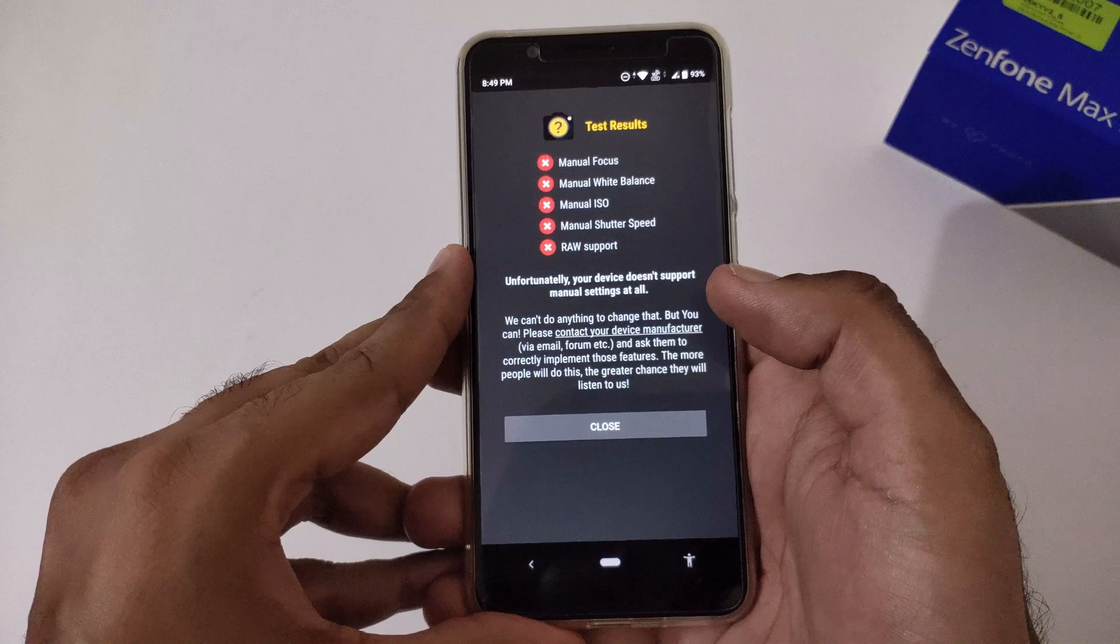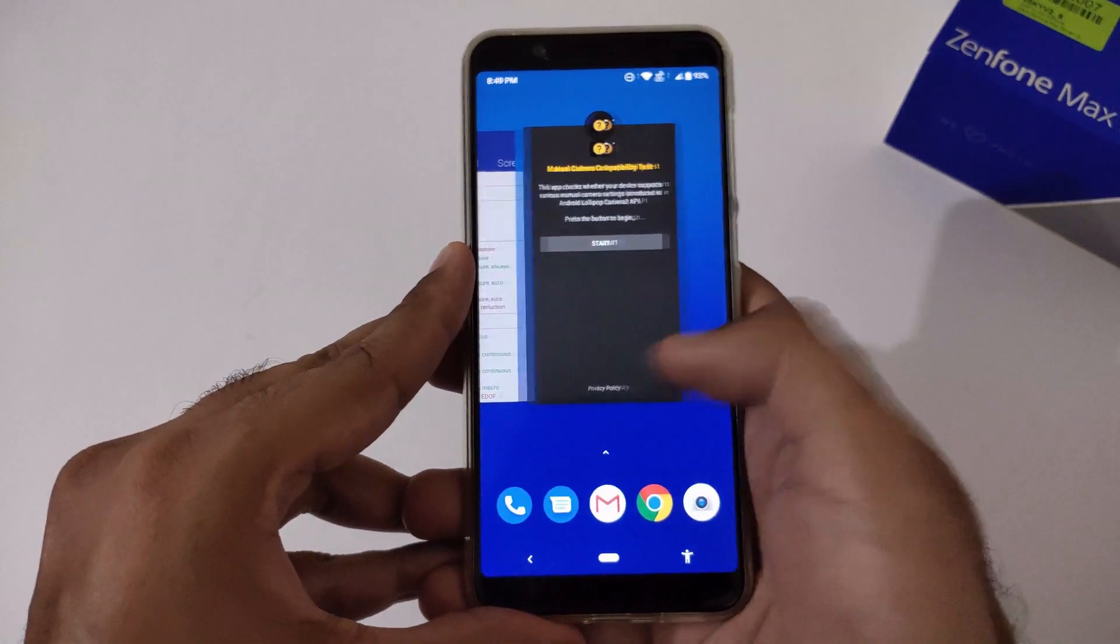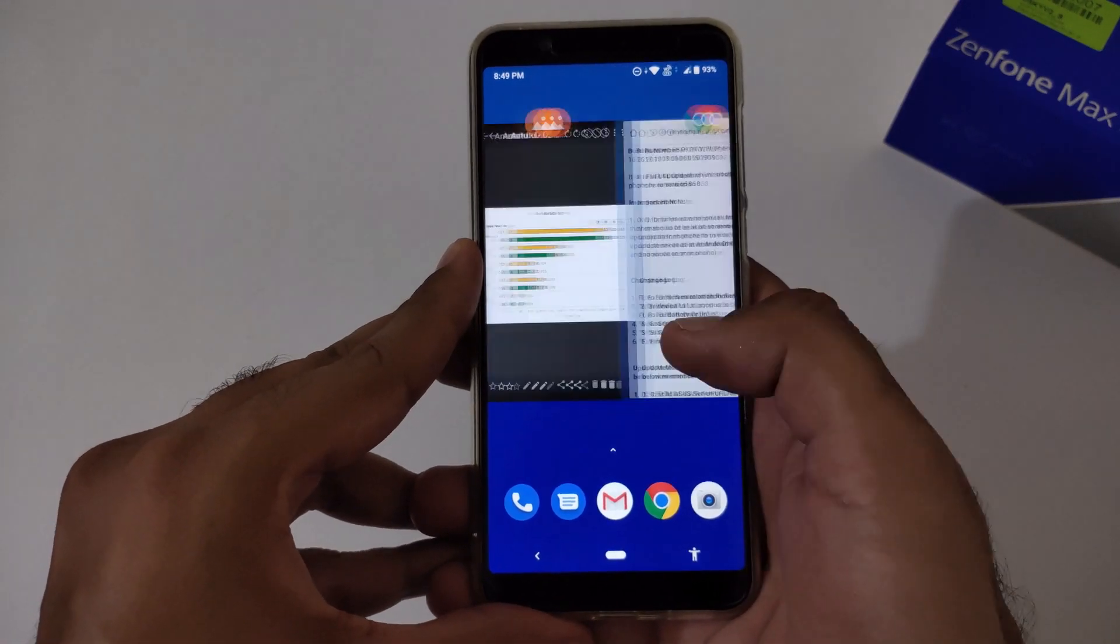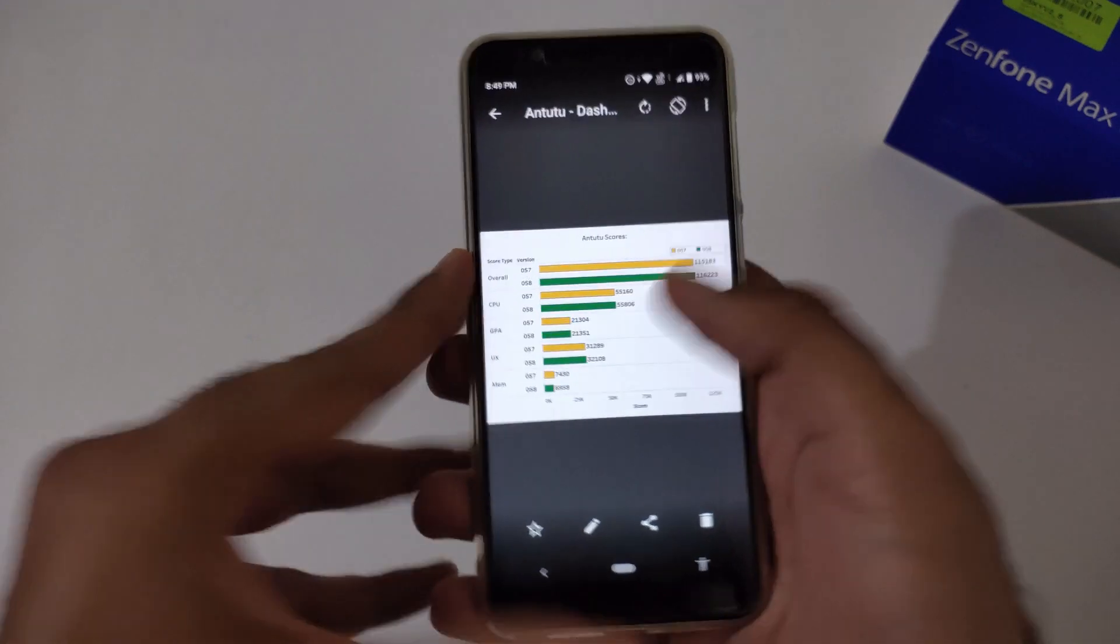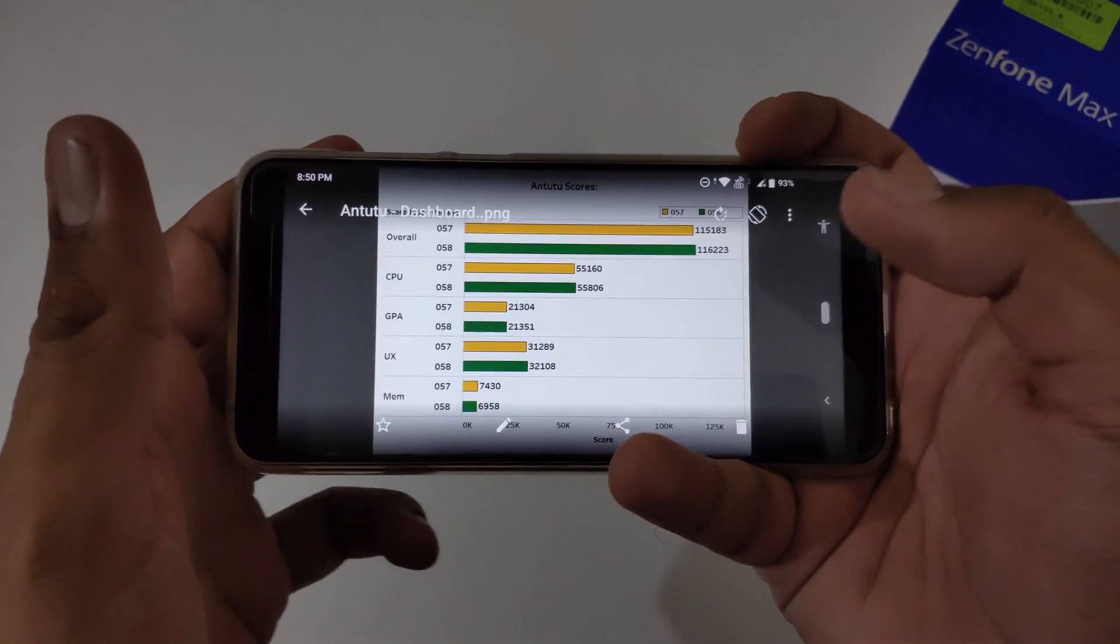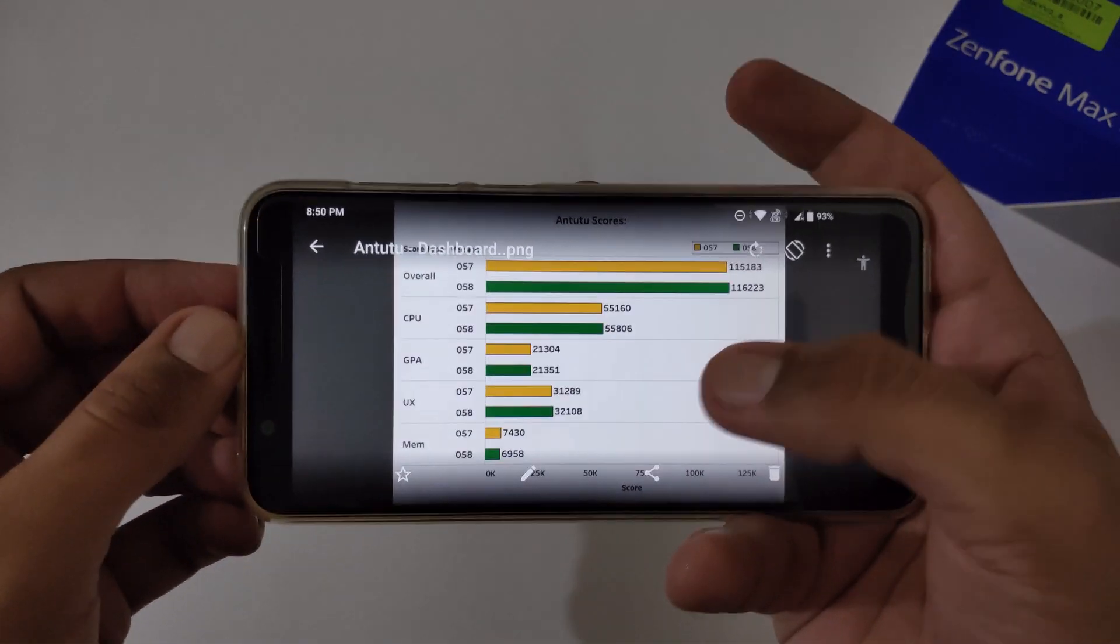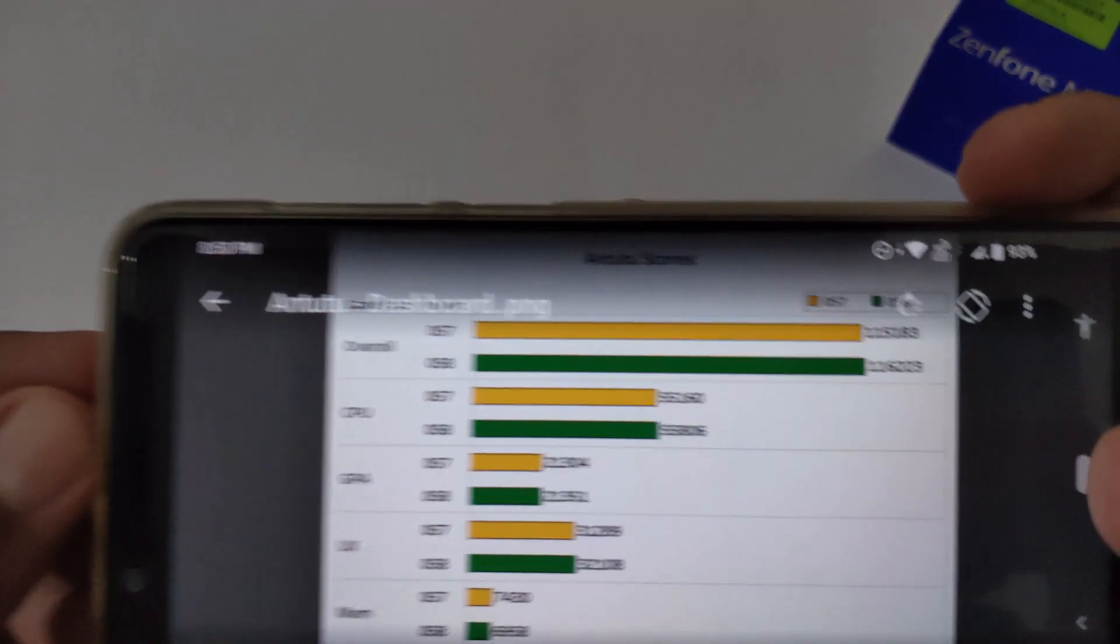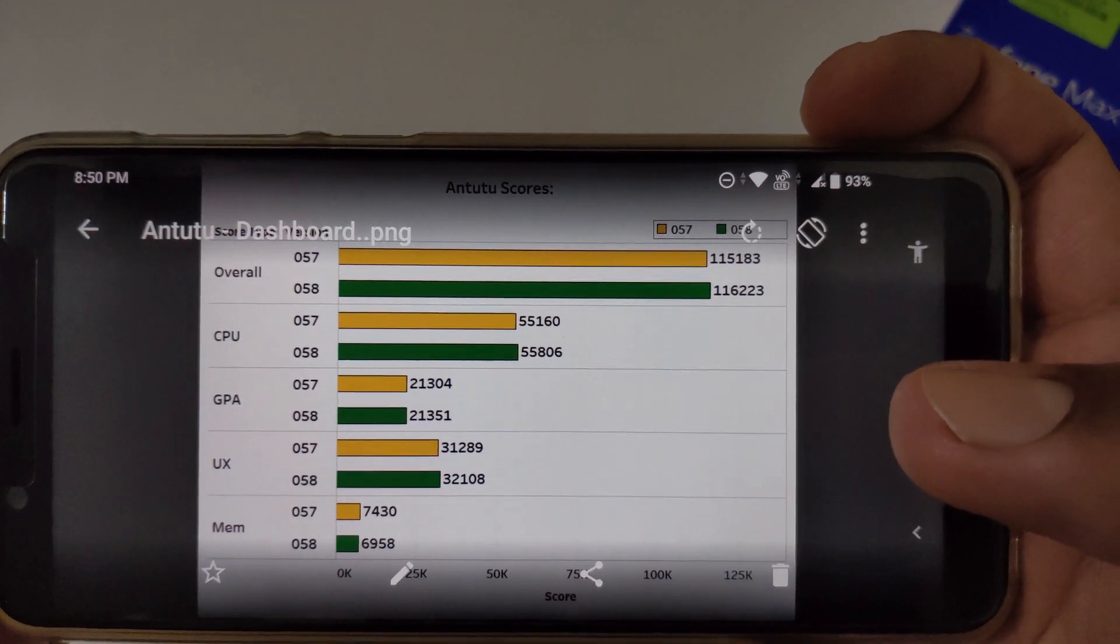Apart from this, let's discuss the performance after this particular update. For this, we already ran various AnTuTu and Geekbench scores on version 57 as well as version 58. This is related to AnTuTu scores. You can see on overall the scores have been increased. Earlier it was 115,183, and now it's 116,223.